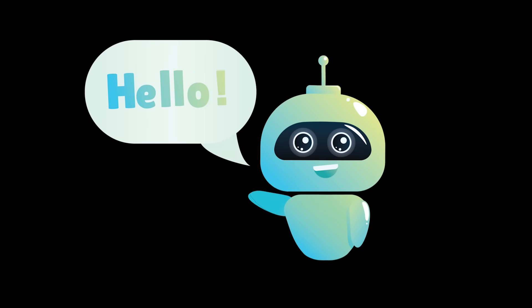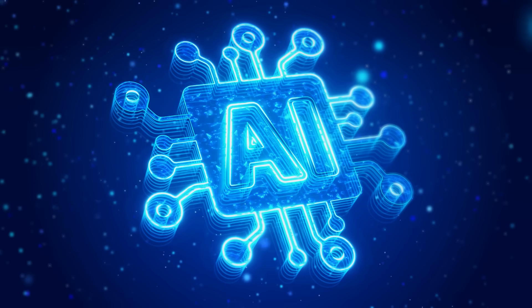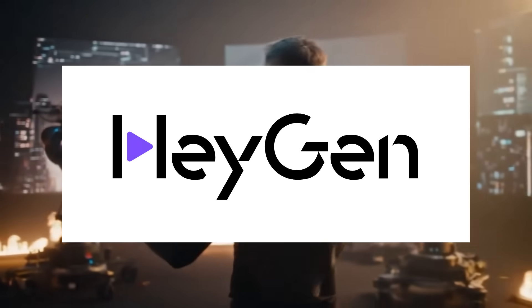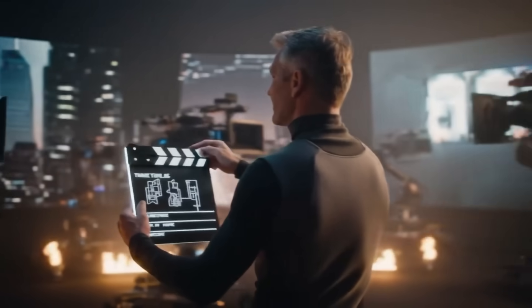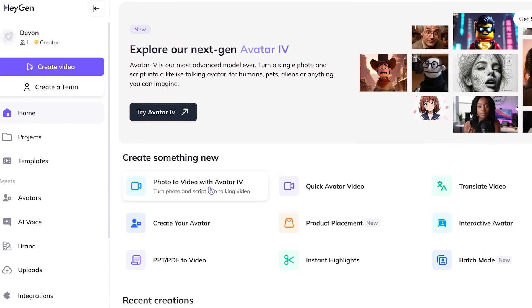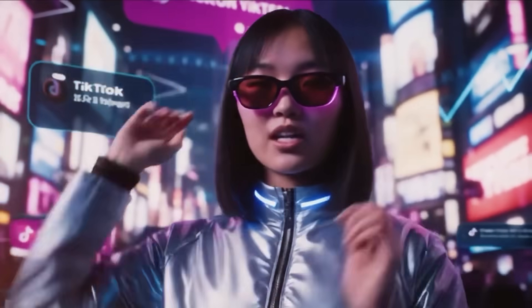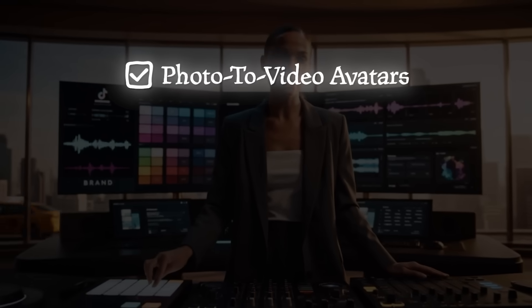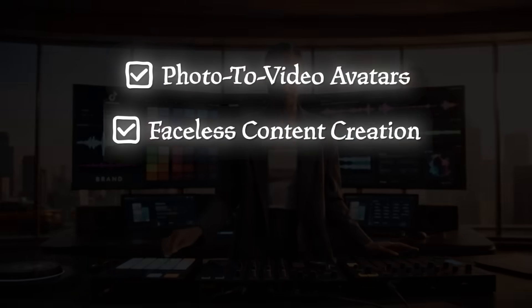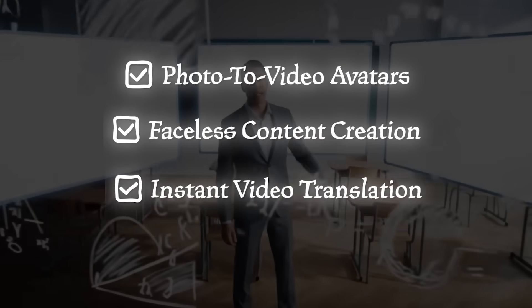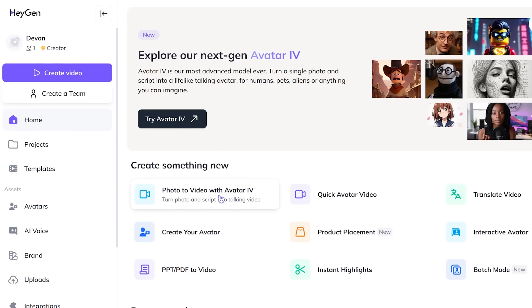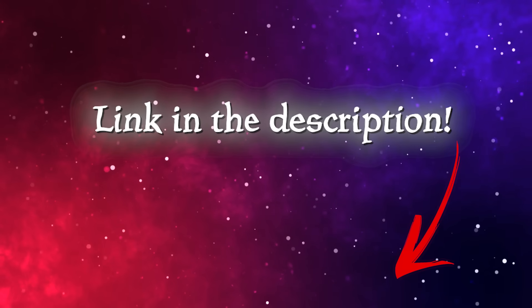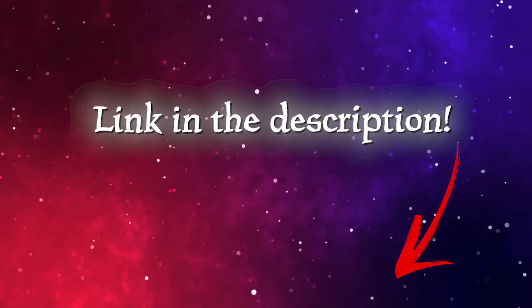What's going on, everybody? Welcome back to another AI video. Today, we're diving into HeyGen, an insanely powerful AI video creation platform that turns your ideas into lifelike avatar videos fast. From photo to video avatars, to faceless content creation, to instant video translations, HeyGen has it all. Of course, the link is going to be in the description as always here, so let's dive in.